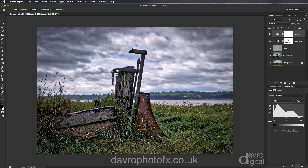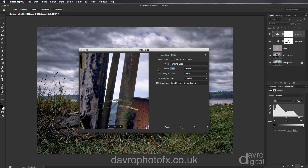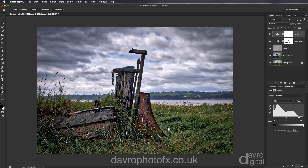First things first, let's come up to Image, go down to Image Size. As we can see, this one is 4874 by 3252 and it is a resolution of 300. I'm going to click OK. If we look down the bottom, we can see it is 122.7 megabytes in size in layers and it is 45.3 megabytes flattened.